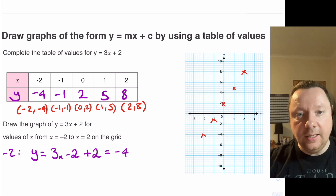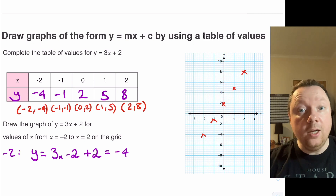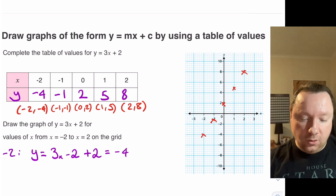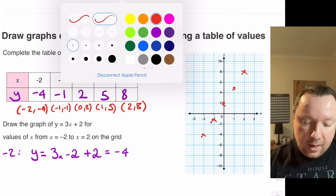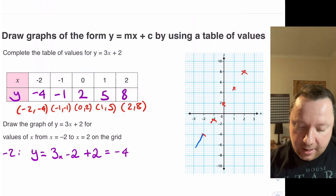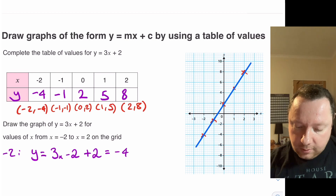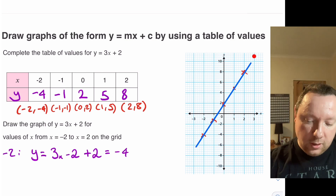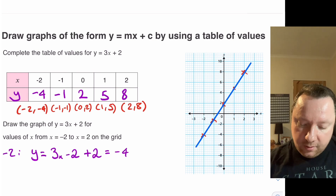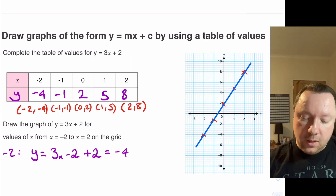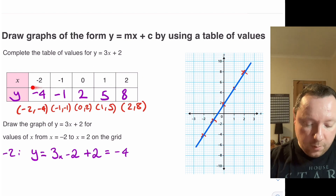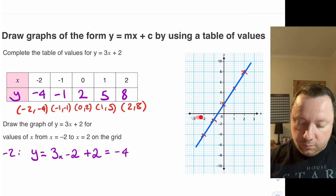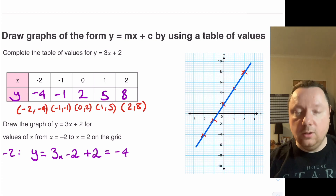You should be able to see that these crosses are joining up into a straight line, so we can now just join them up. Taking a different colour so you can see it, I get a ruler and draw a nice big line through all the points. That is it — we have drawn the graph. Notice how my line goes past the coordinates I've drawn. That's because we could have picked any numbers for x, so to show that the line goes on forever, we draw it a bit longer.